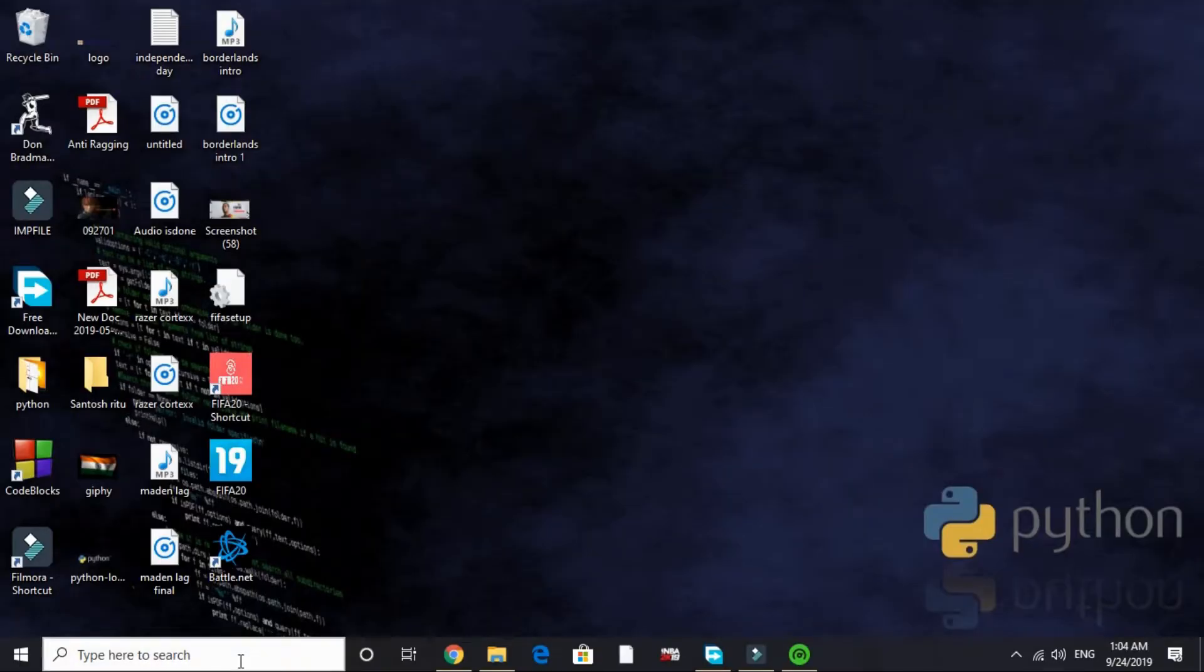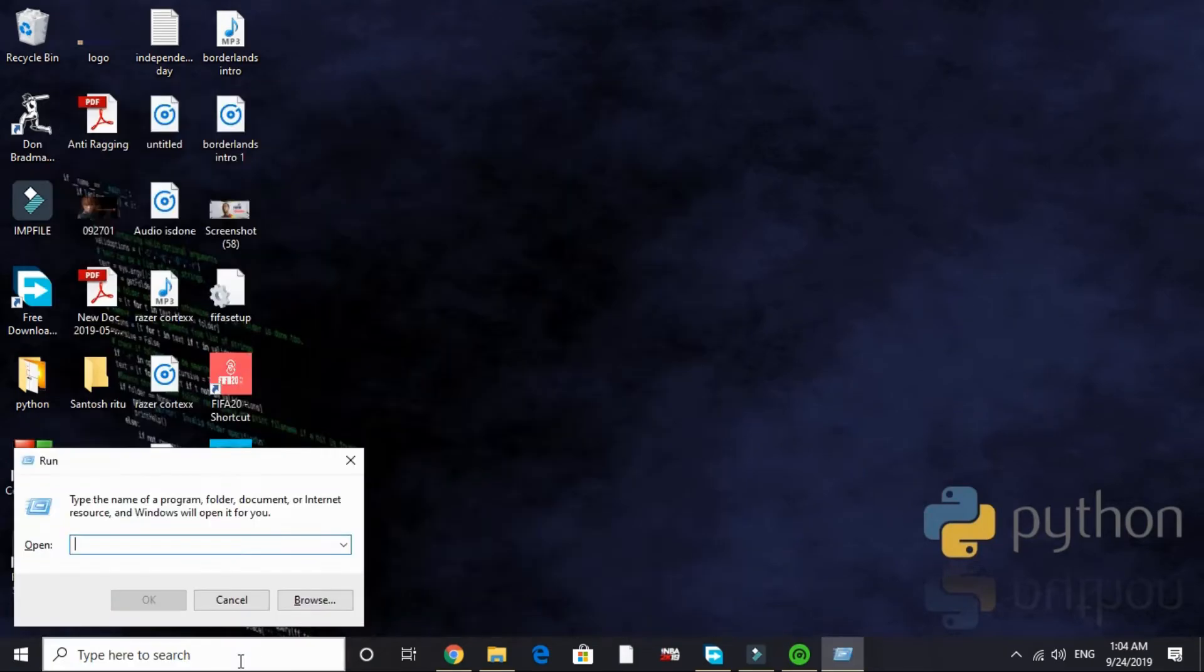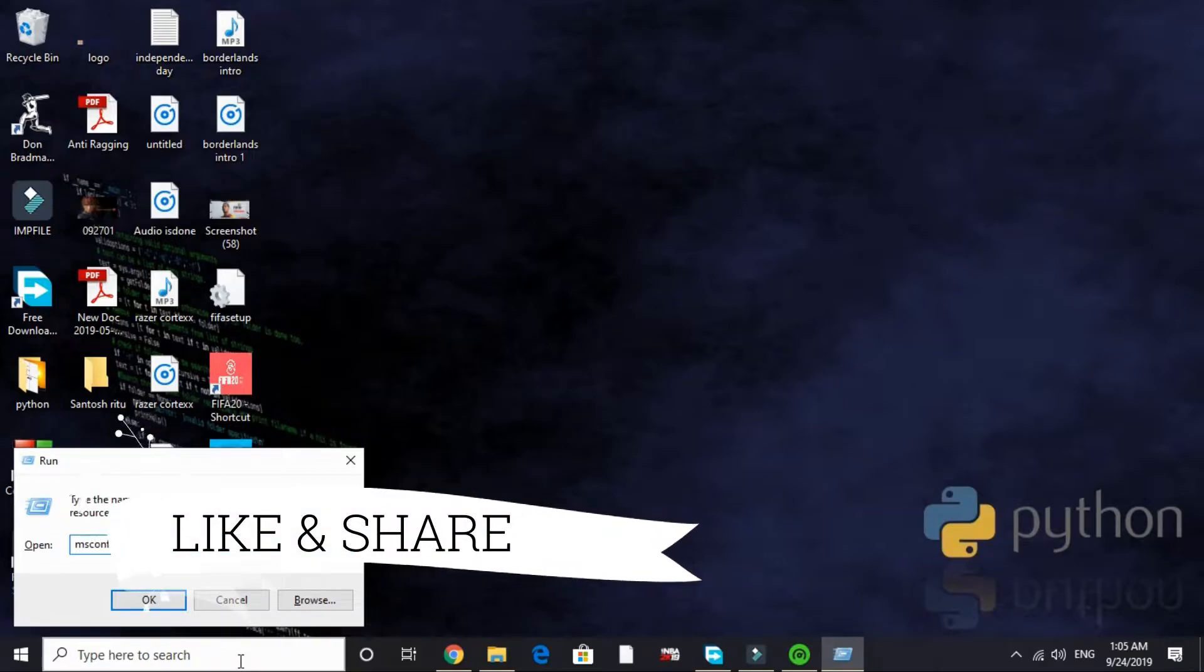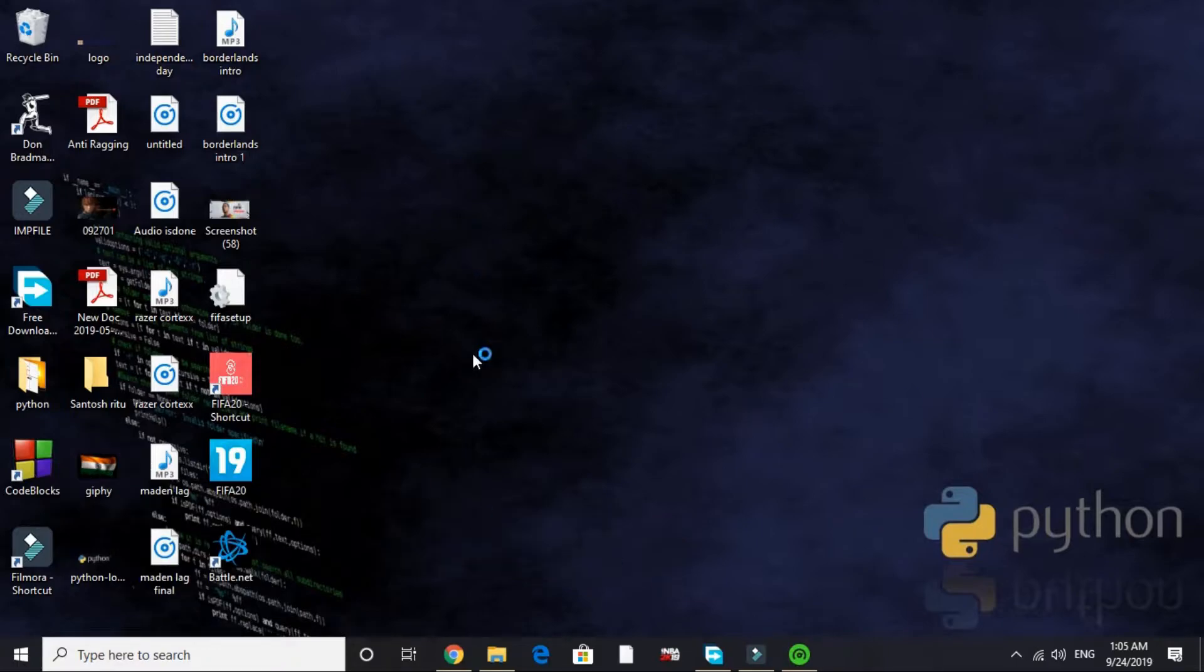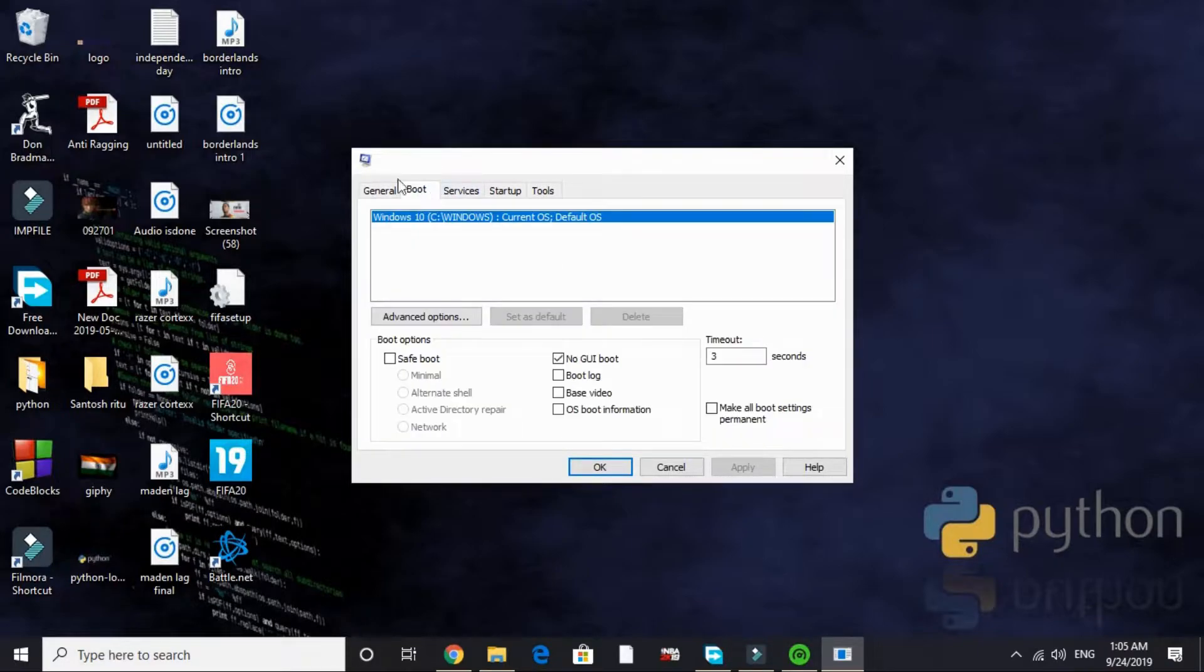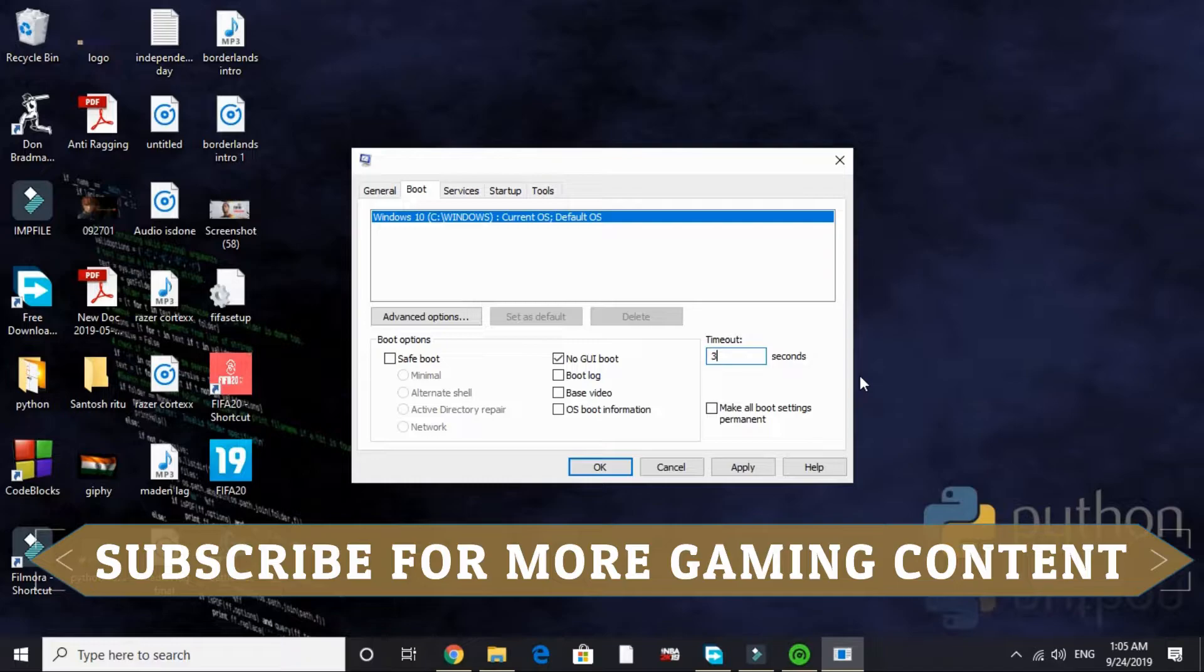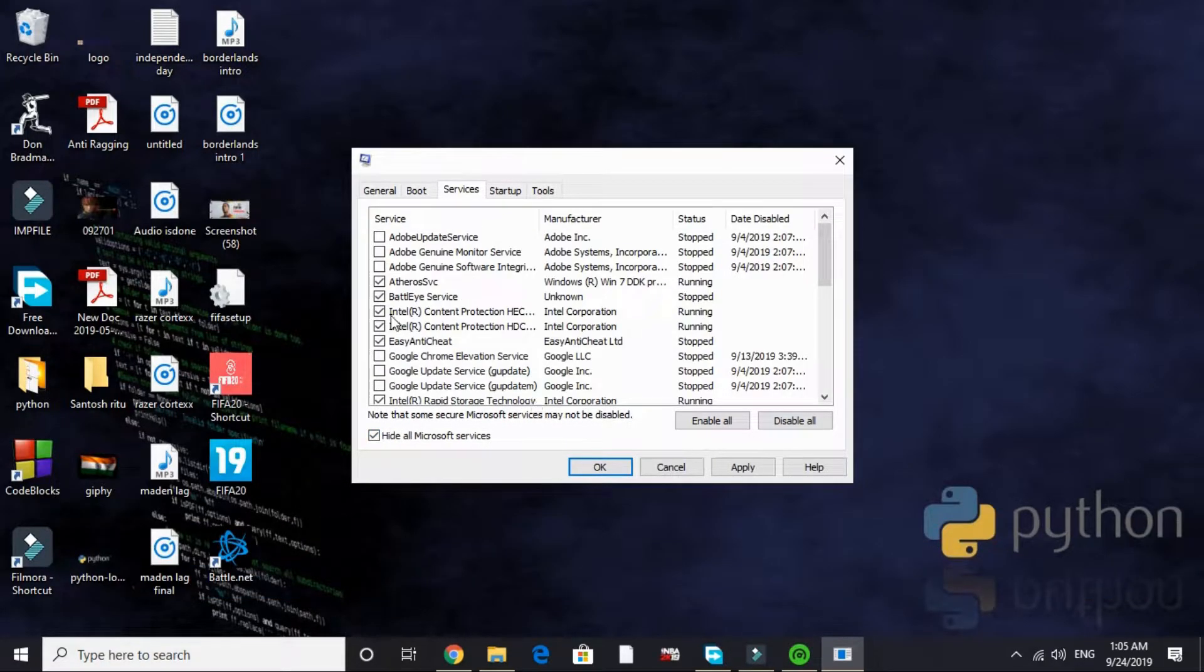This step again is a really important one. In this we'll be changing your PC's configuration. Just search for Run and here type 'msconfig' and press enter. It will again take a few seconds depending on your PC's configuration. And here it is. Select Selective Startup, Load System Services, and Load Startup Items. The next page, that is Boot - by default nothing is selected here. You have to select No GUI Boot, and by default timeout is 30 seconds. Just change it to 3 seconds like I have done.